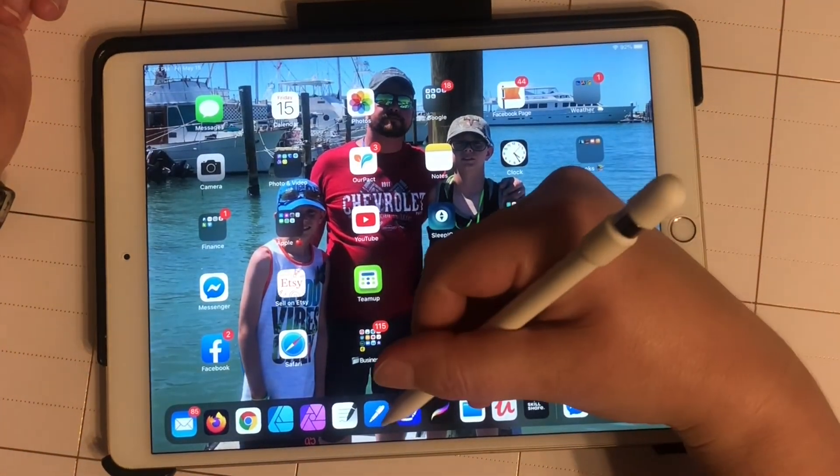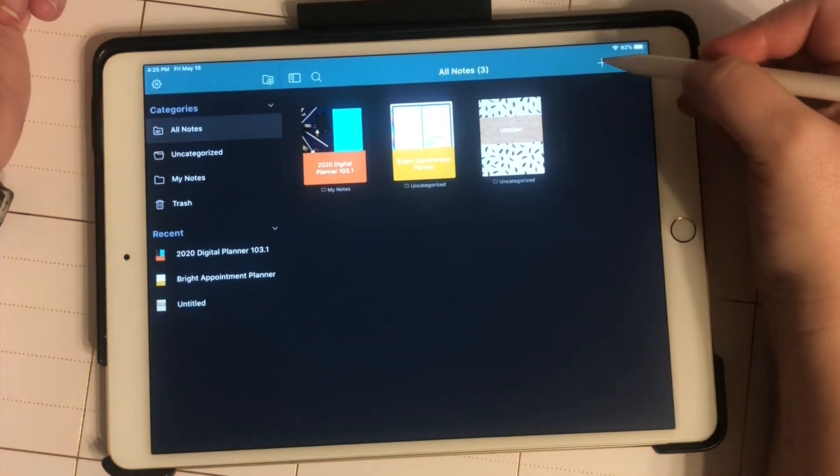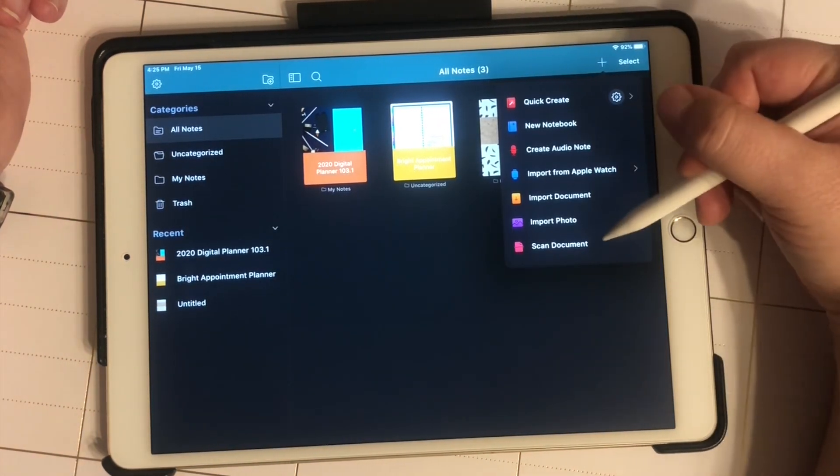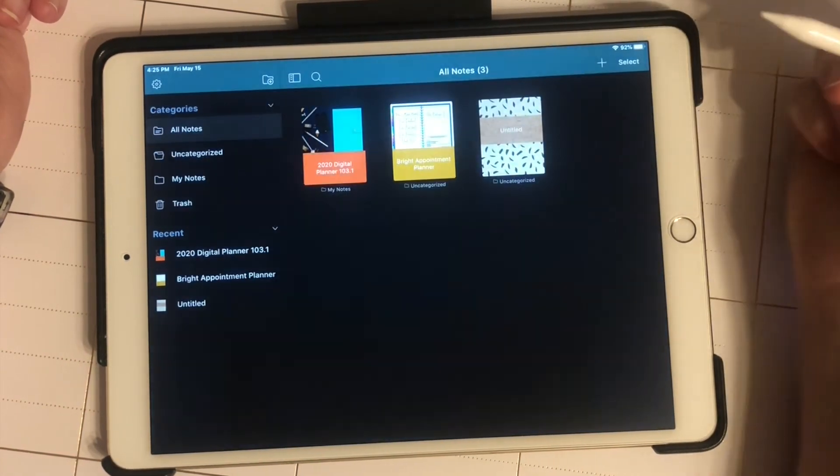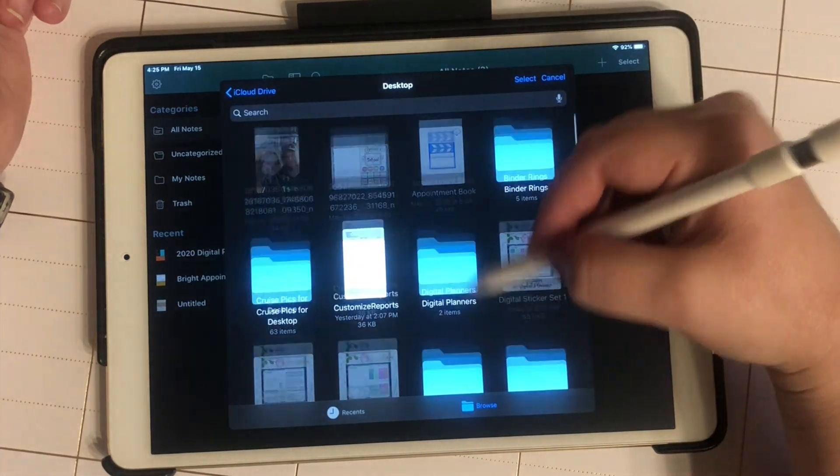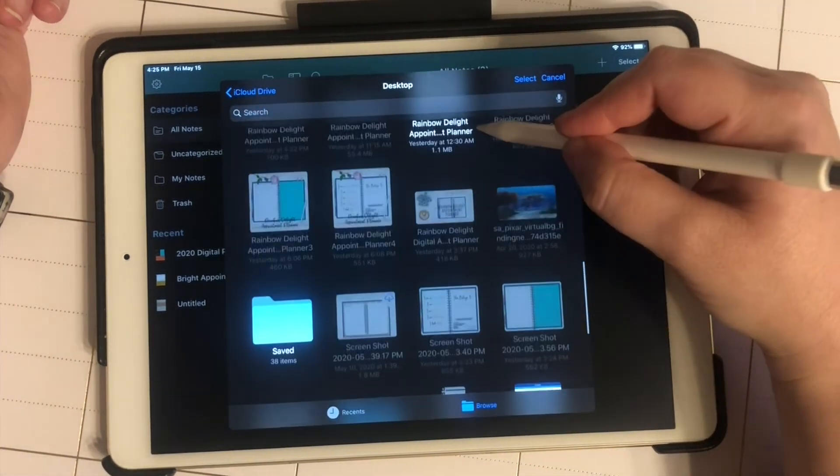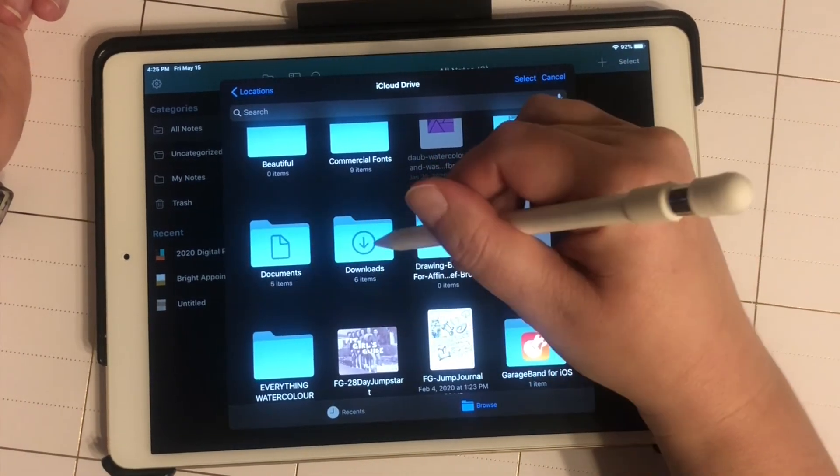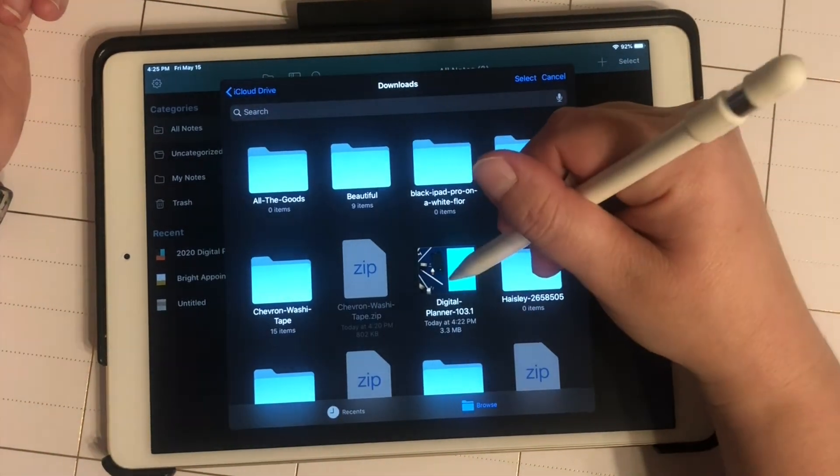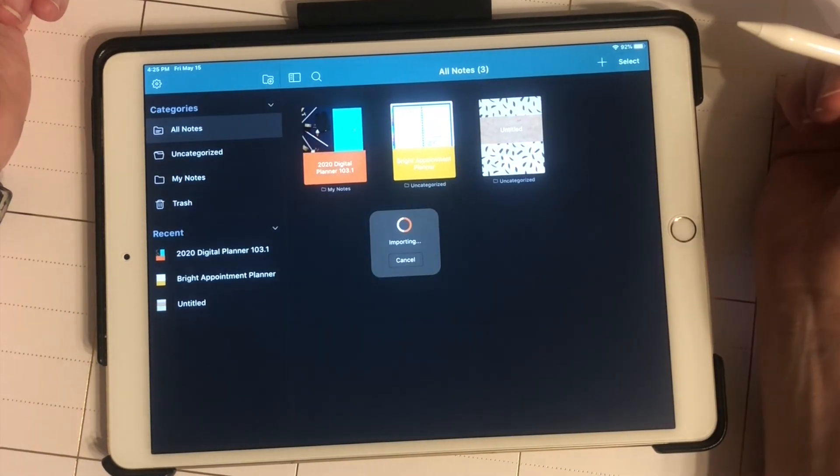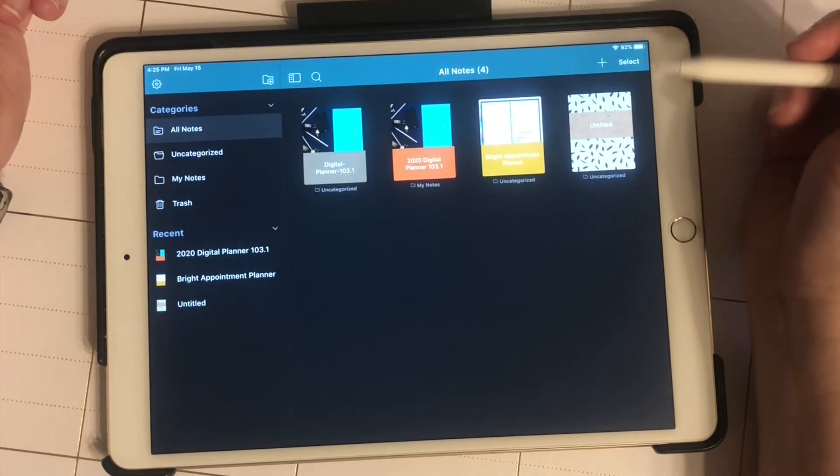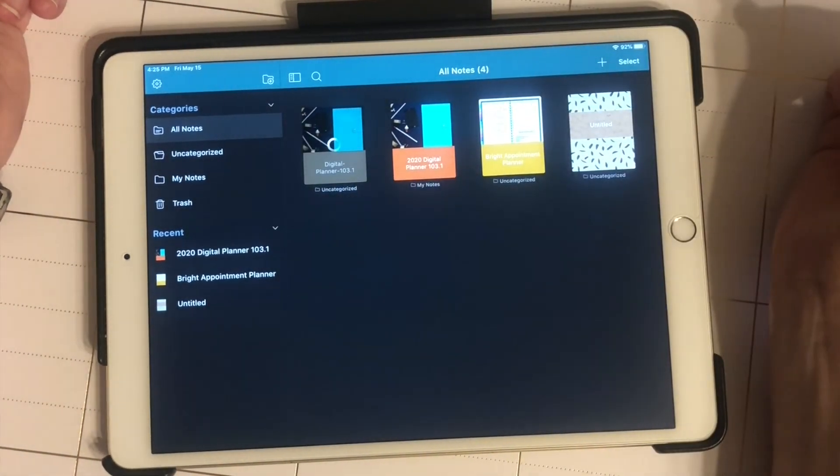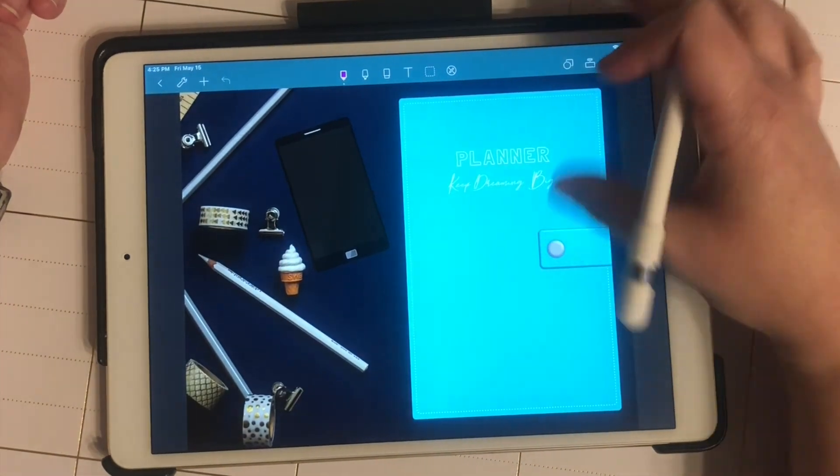If I go into Noteshelf, I'm going to hit the plus sign and import the document. Then I'm going to find it, which will be under my downloads. Here it is. Here's the planner that I just downloaded.